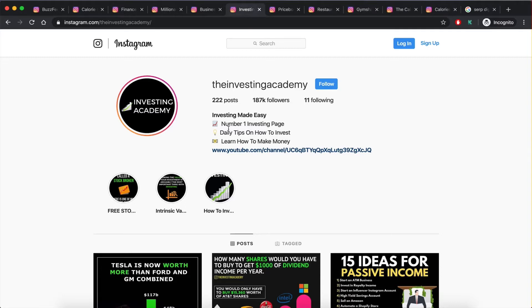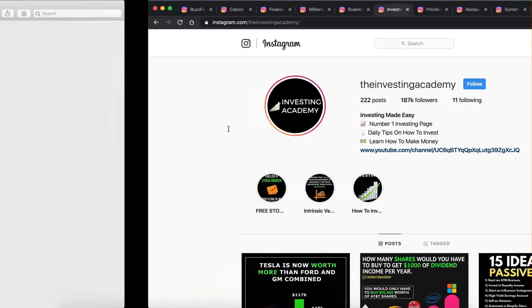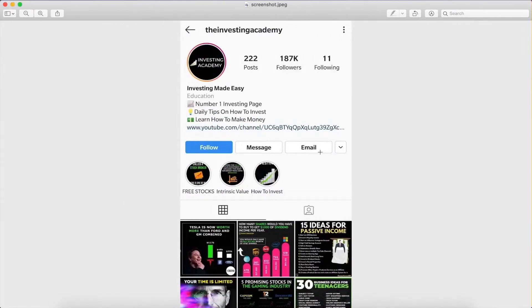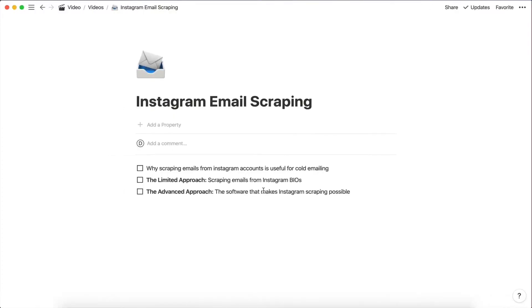You know most businesses will just attach their contact information on the Instagram application, so using this method will not be able to scrape emails which isn't in the bio. So today we're actually going to talk about the advanced approach. So, we're going to find the software that can scrape emails that isn't in the bio.